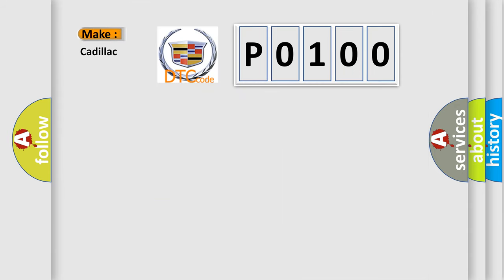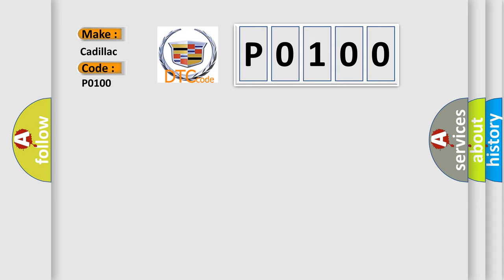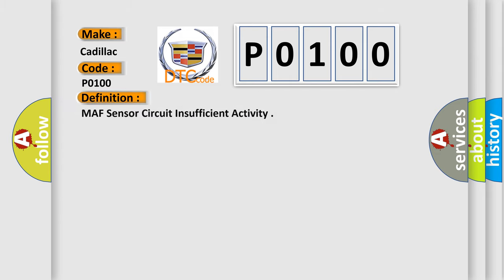So, what does the diagnostic trouble code P0100 interpret specifically for Cadillac car manufacturers? The basic definition is: MAF sensor circuit insufficient activity.